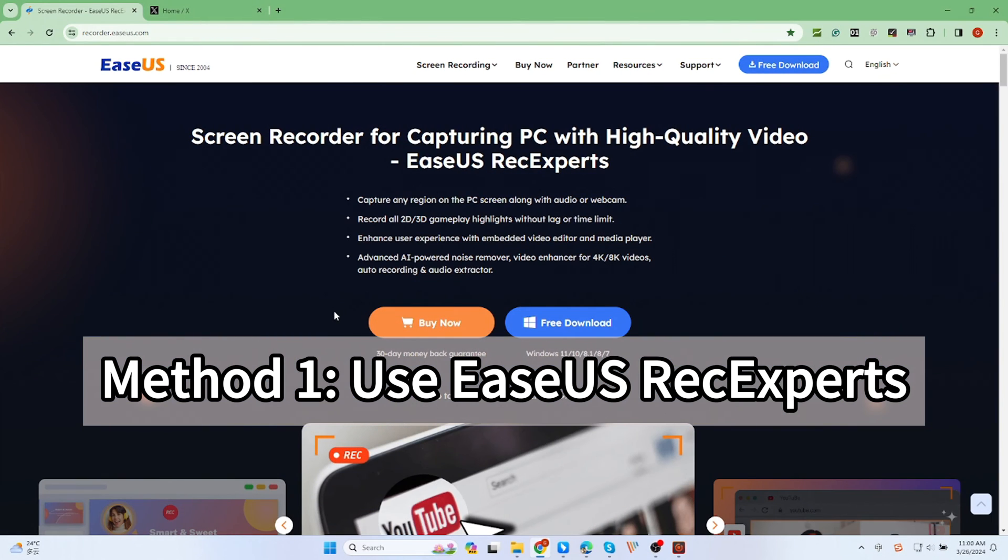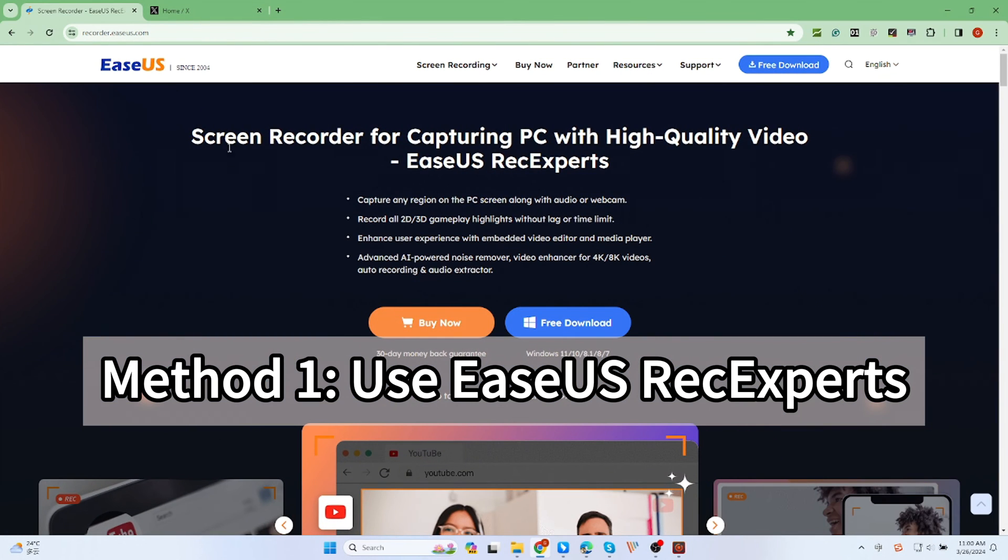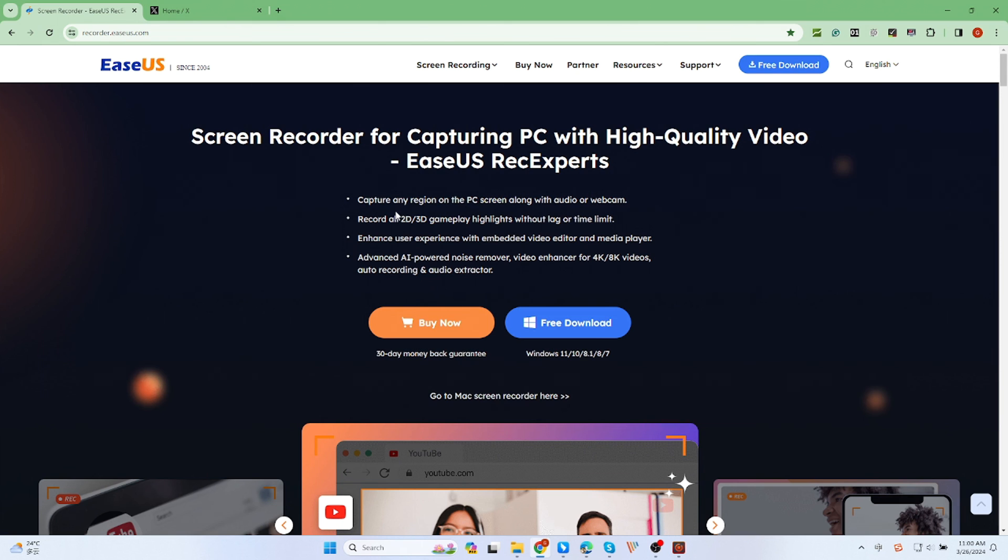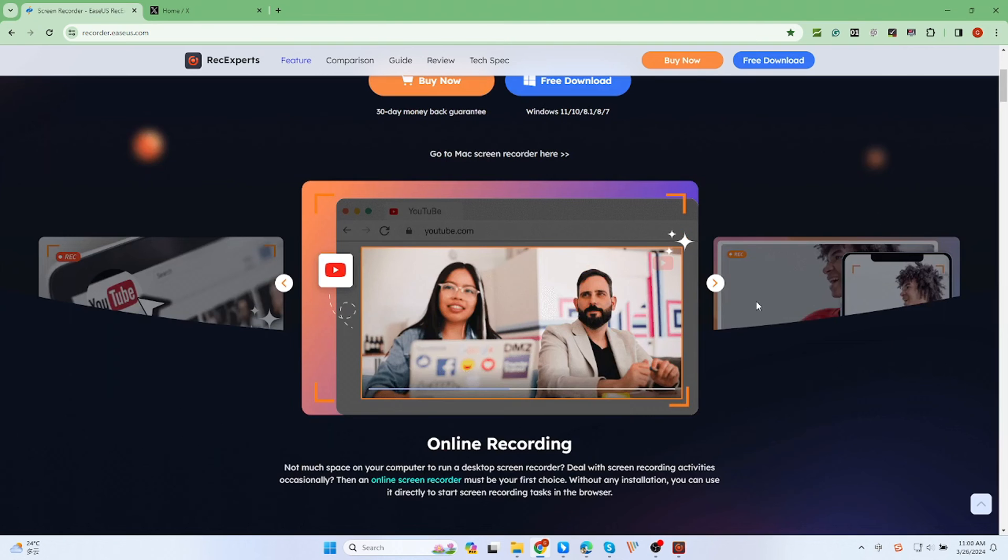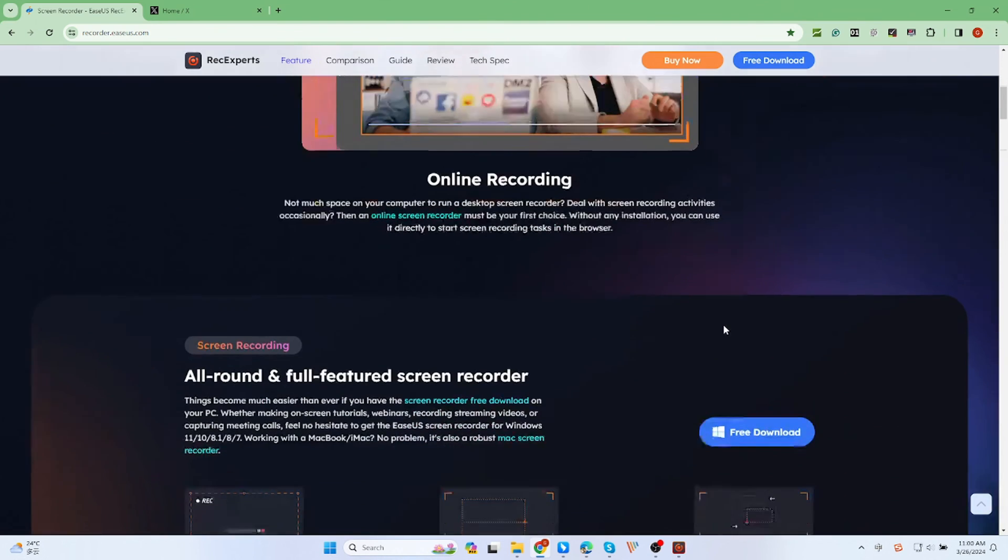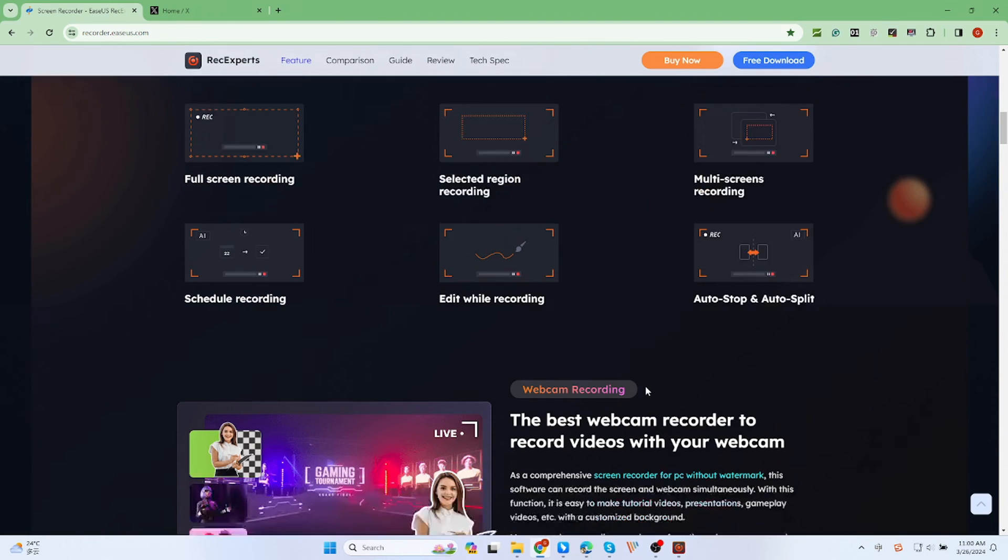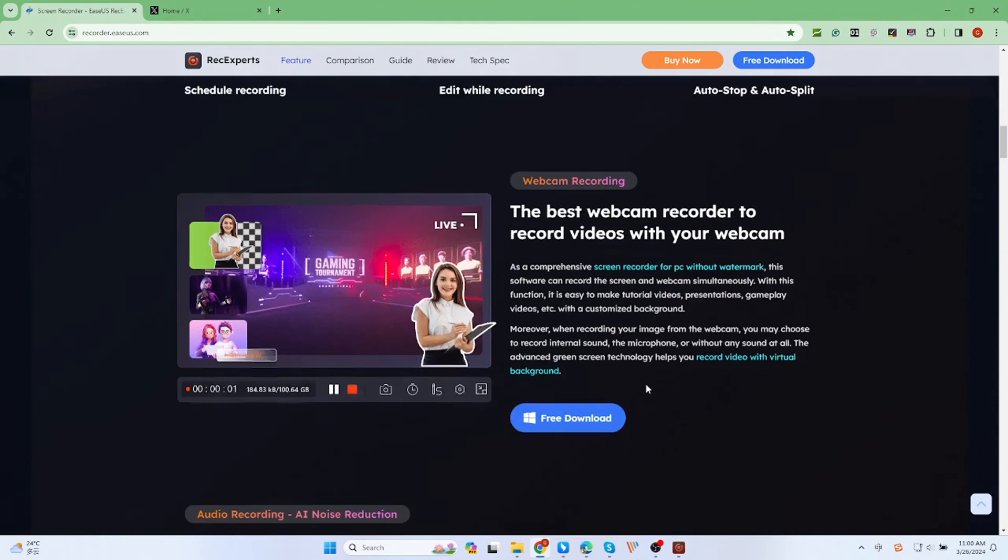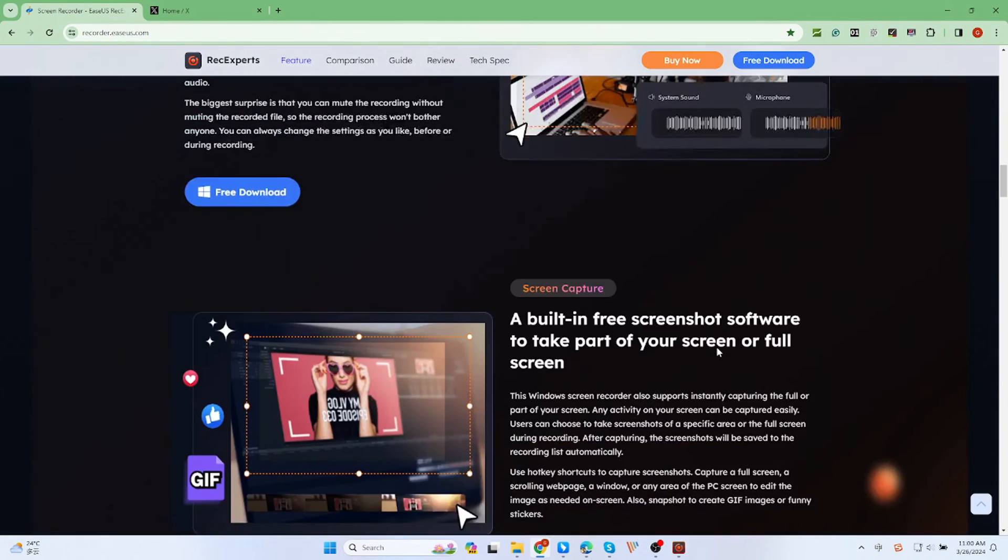The first way is to use a screen recorder called EaseUS RecExperts, which is suitable for any user, including novices and professionals. You can easily capture the screen in different modes, such as full screen or partial screen. In addition, you can choose to record the screen with or without audio.